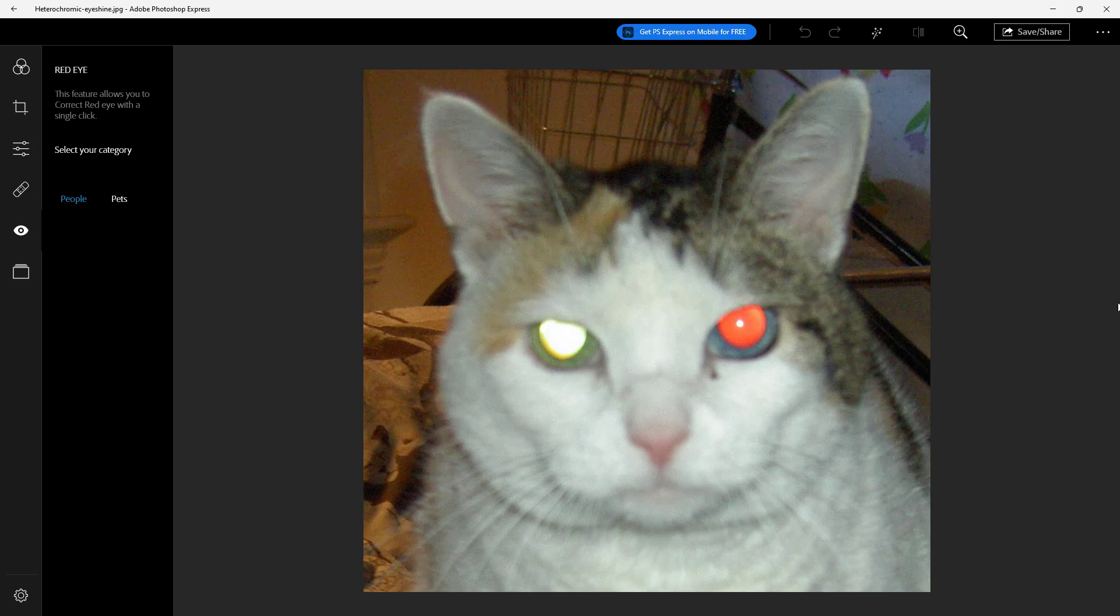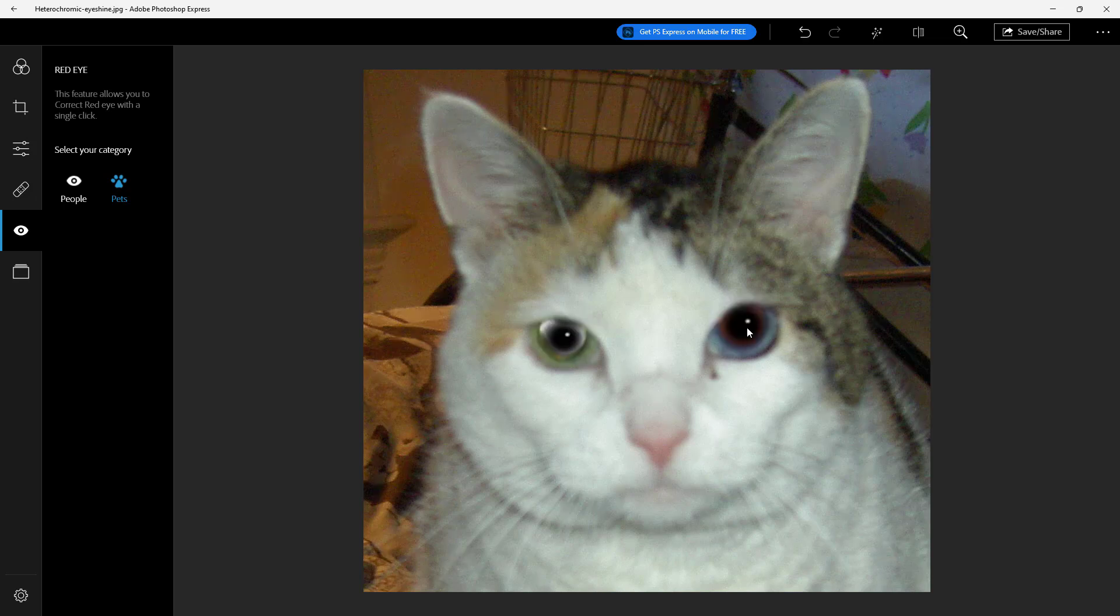Let's select pet and then if I go around and click, I can simply correct it out as you can see and the pet red eye has been corrected just like this as well.